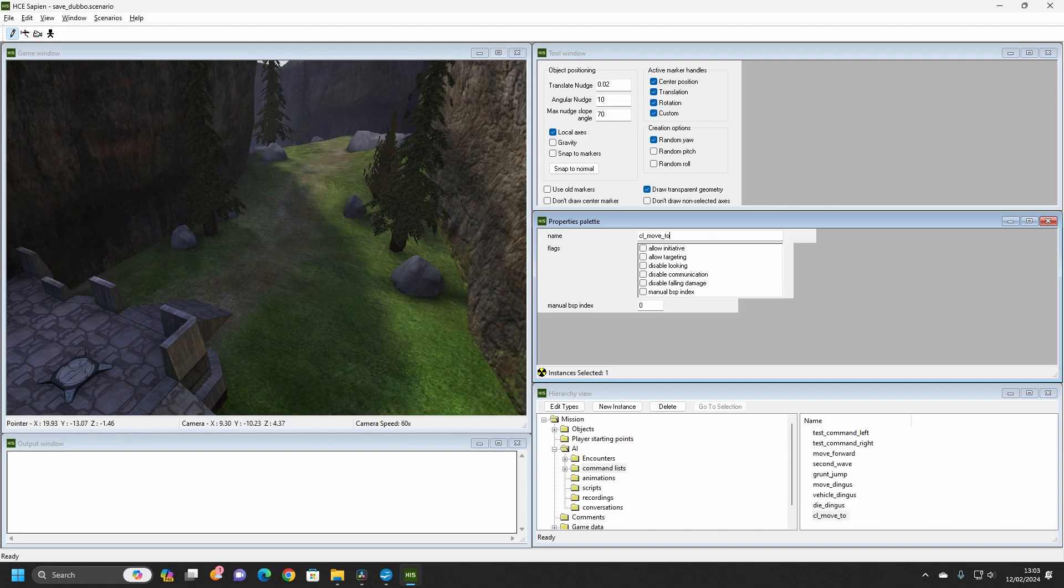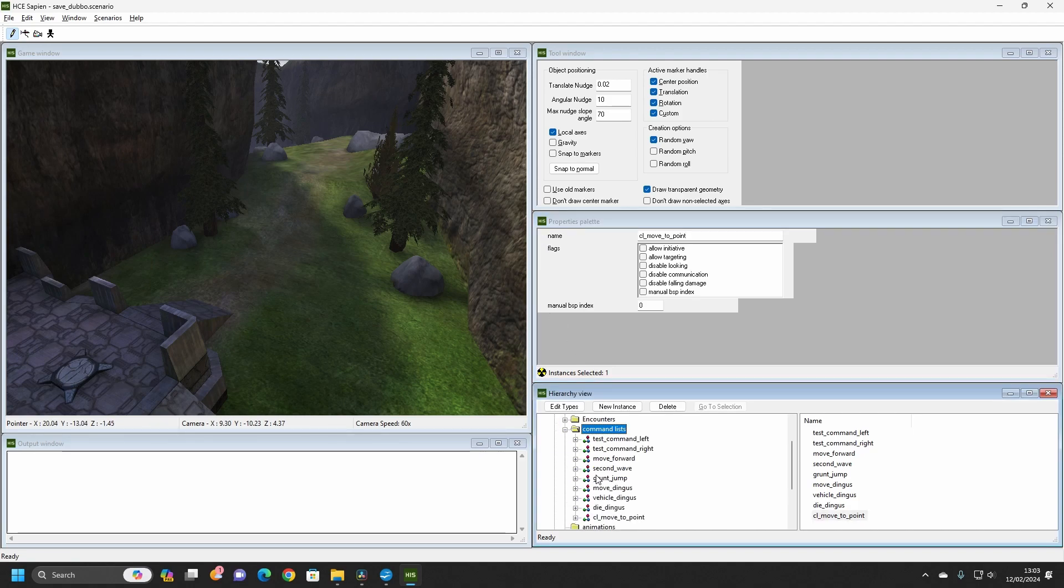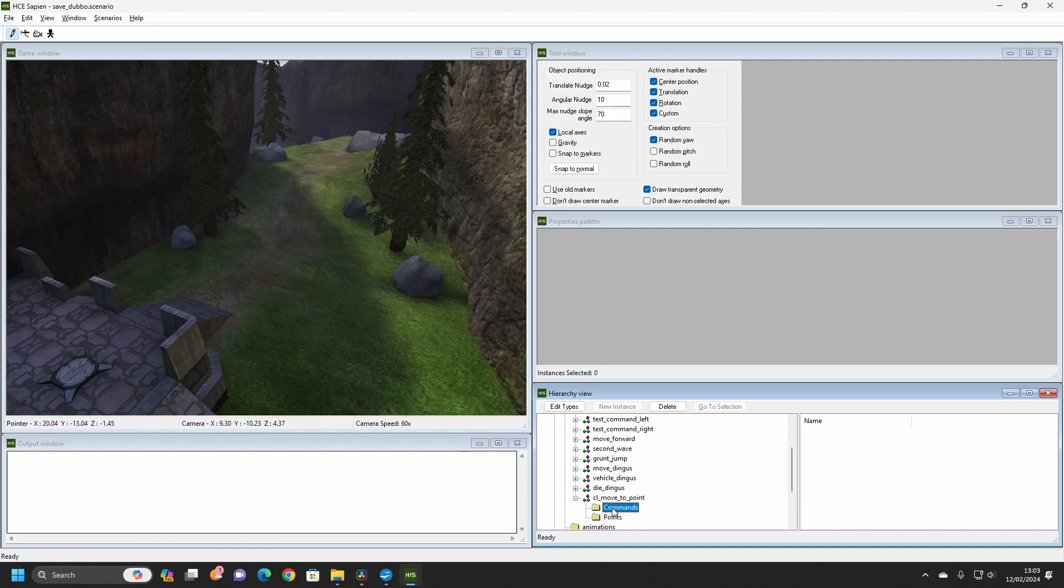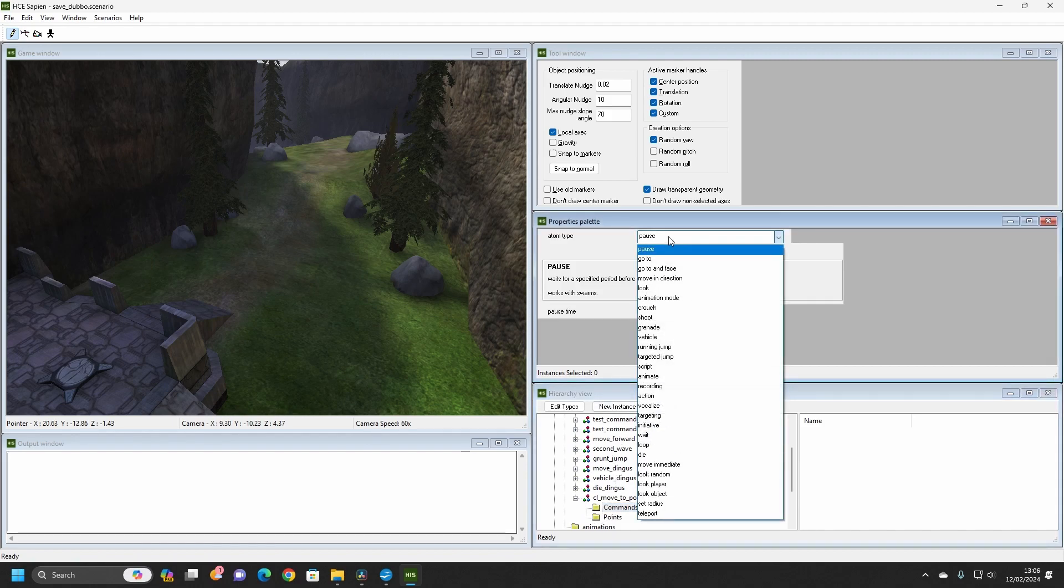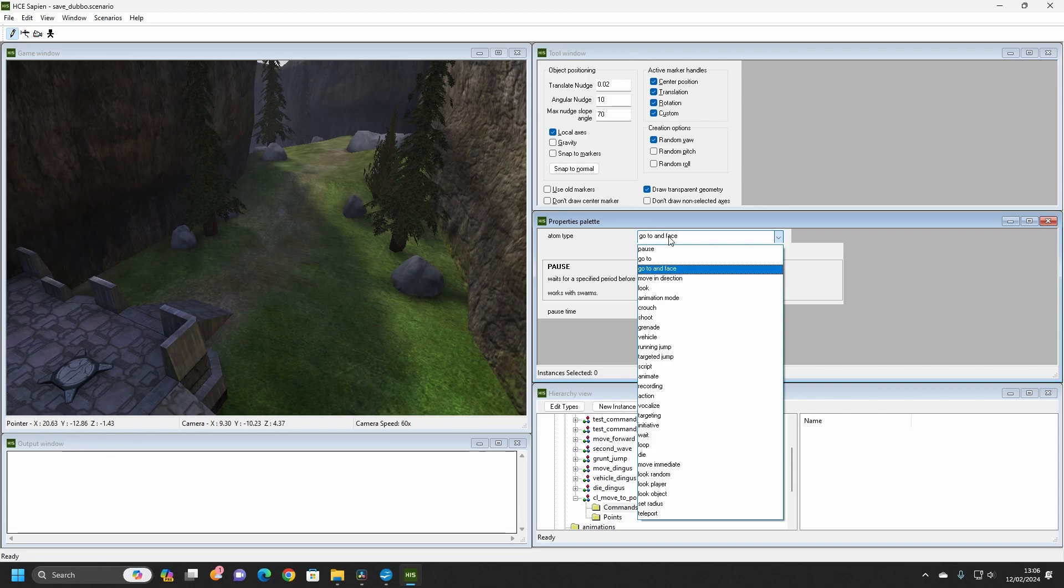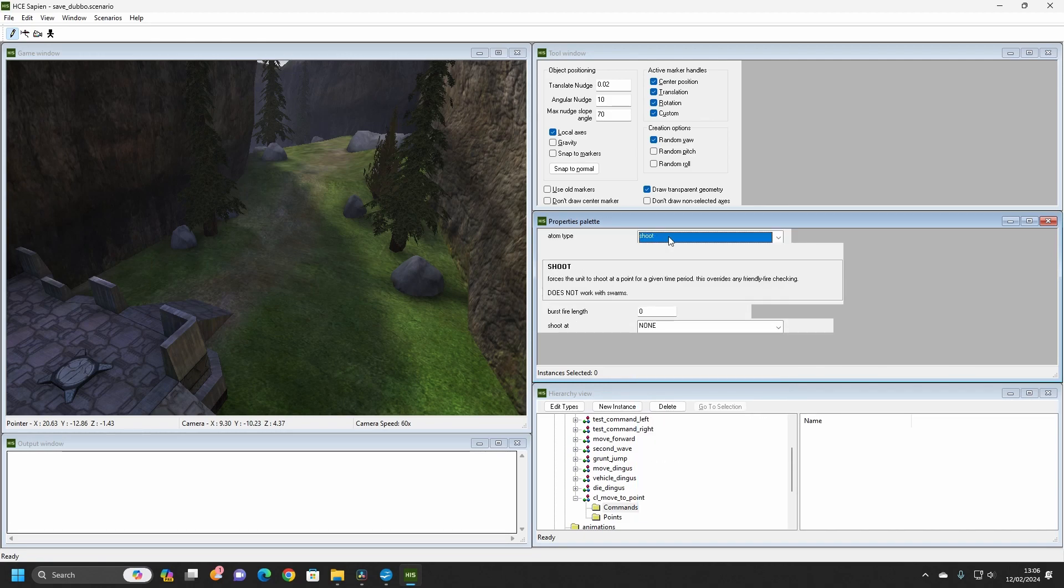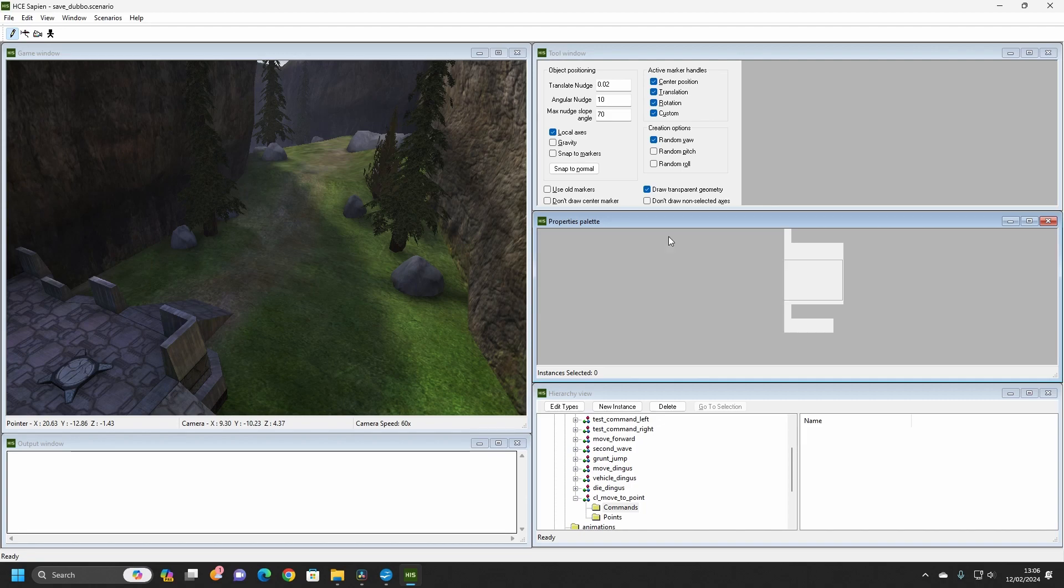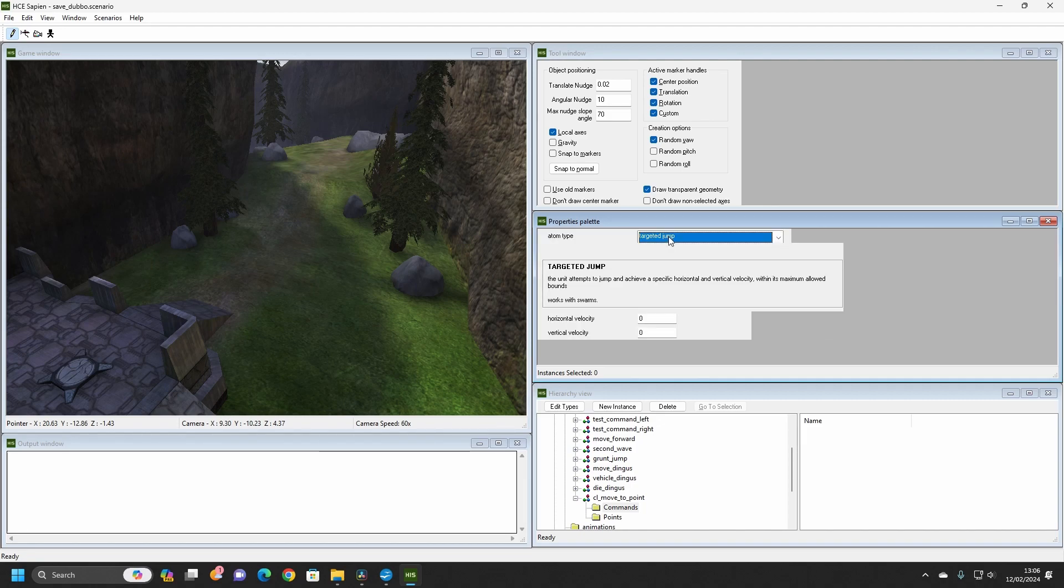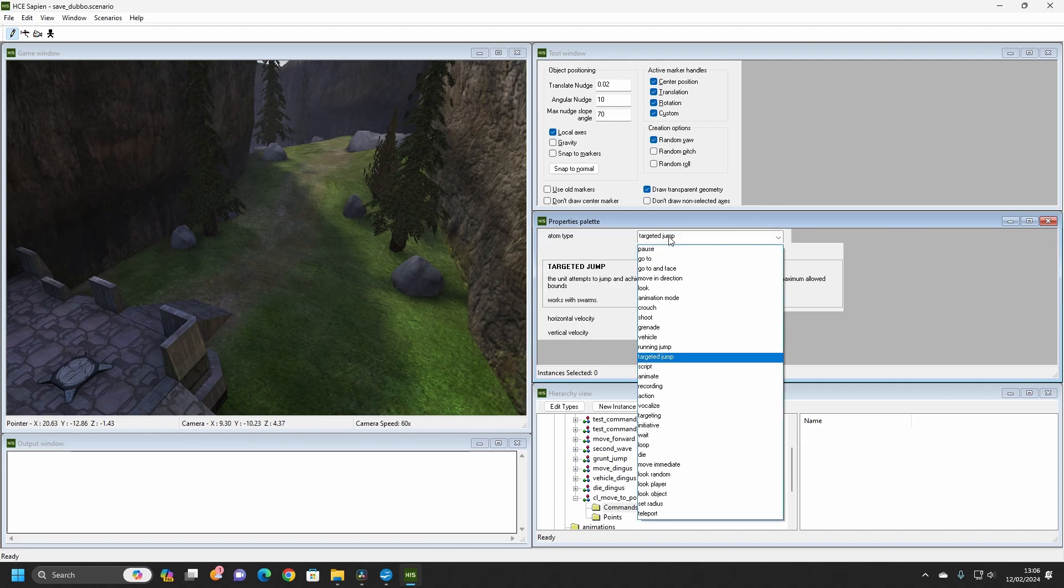Remember, it is best to name it something sensible. In this case, we'll call it CL Move To Point. There are two folders within the Command List, Commands and Points. Click on the Commands folder and look to the Properties window. Here you will see a list of all the possible commands that an AI can follow. Along with this list is a description of what the currently selected command does, and a number of modifiers that can alter the command.